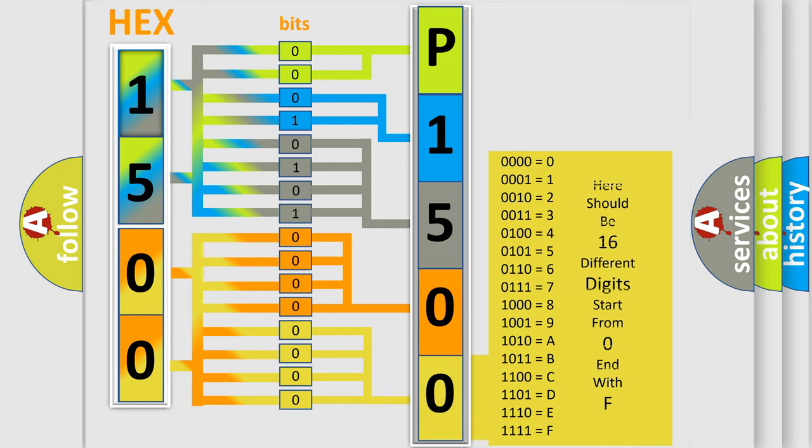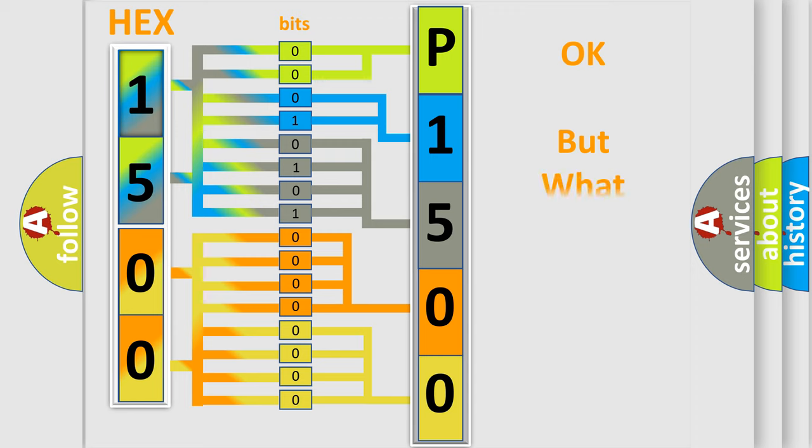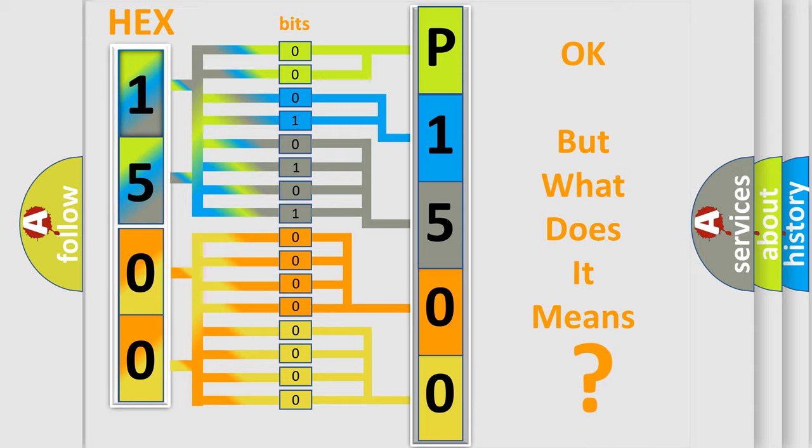We now know in what way the diagnostic tool translates the received information into a more comprehensible format. The number itself does not make sense to us if we cannot assign information about what it actually expresses.